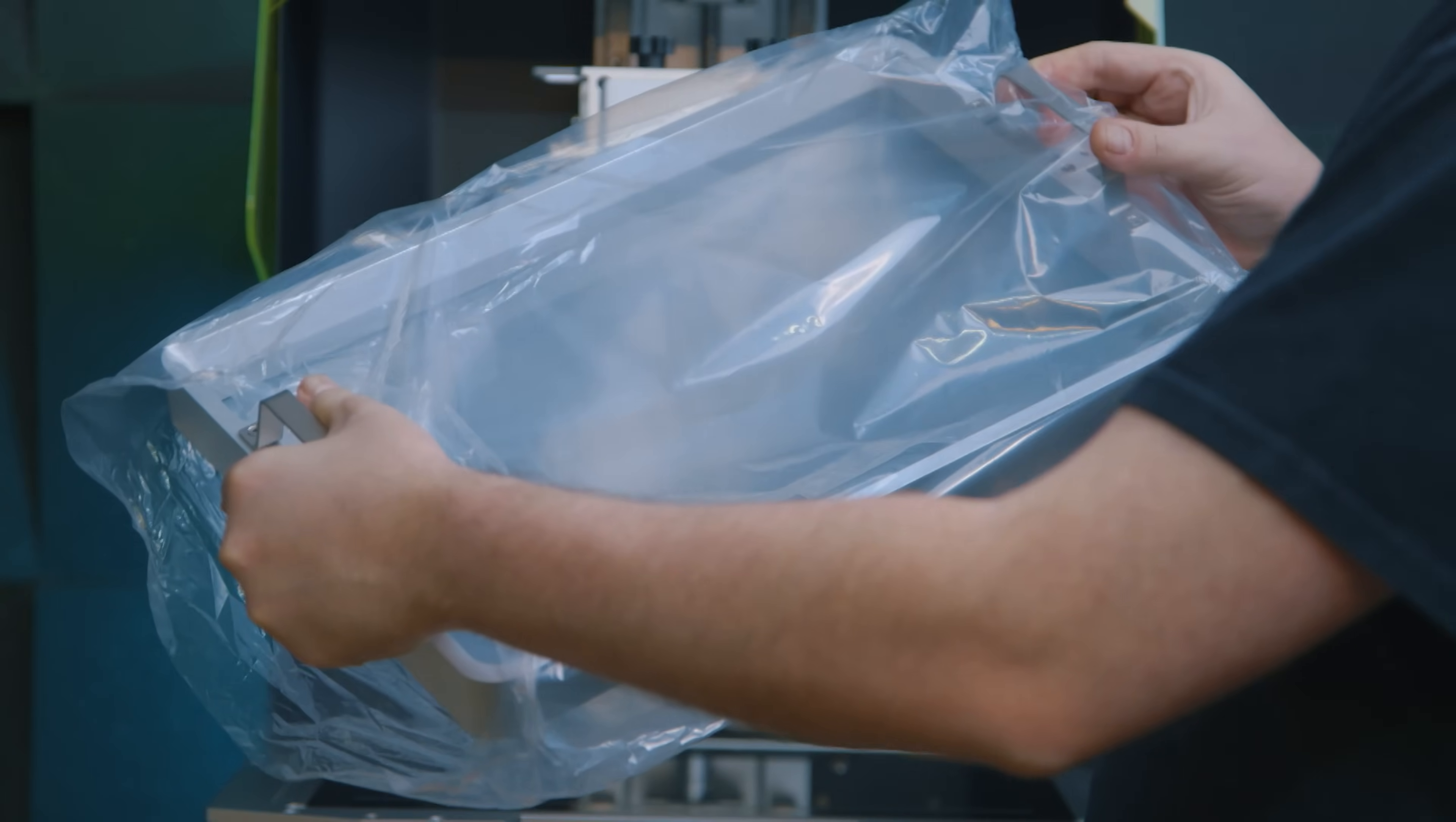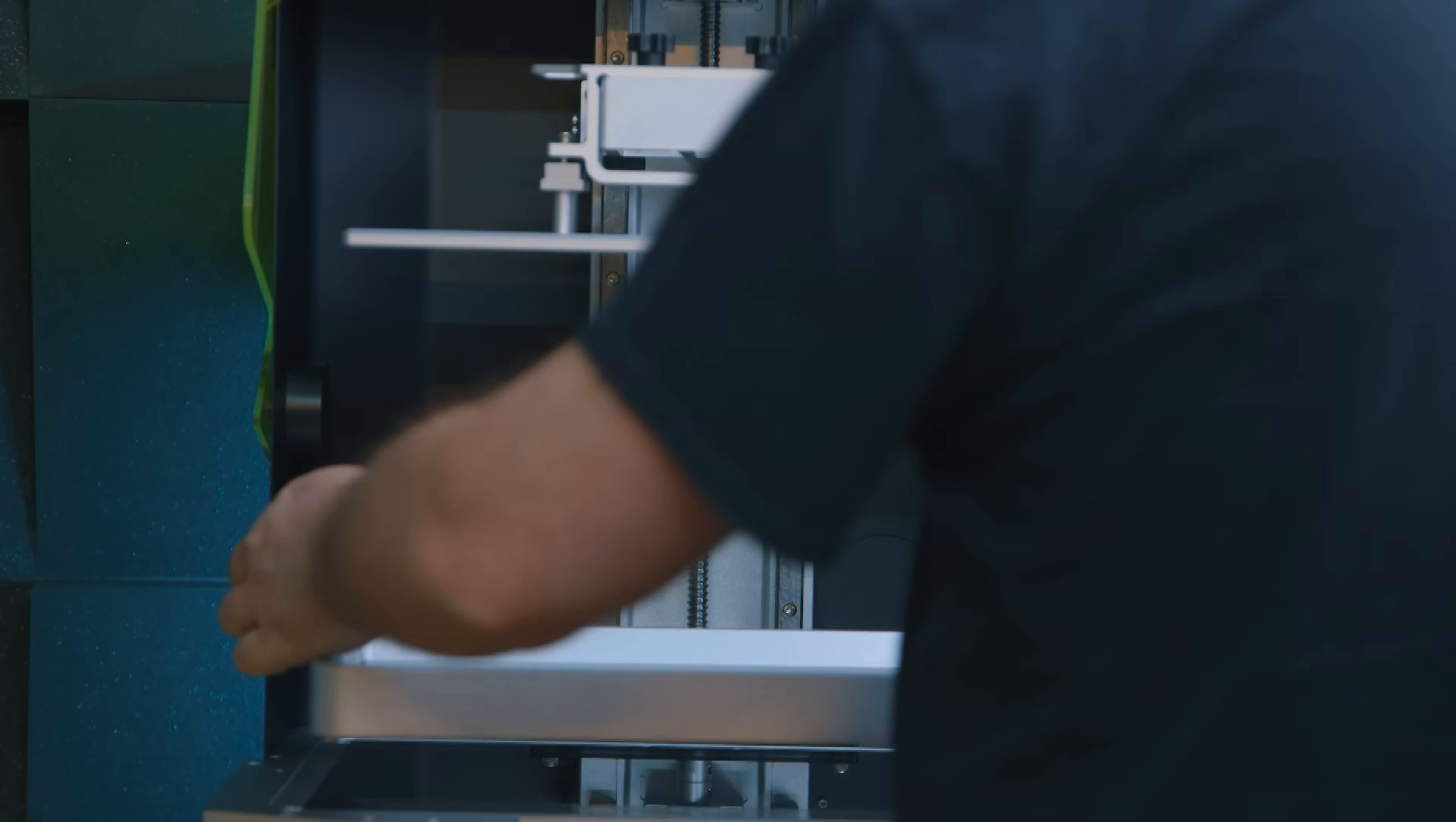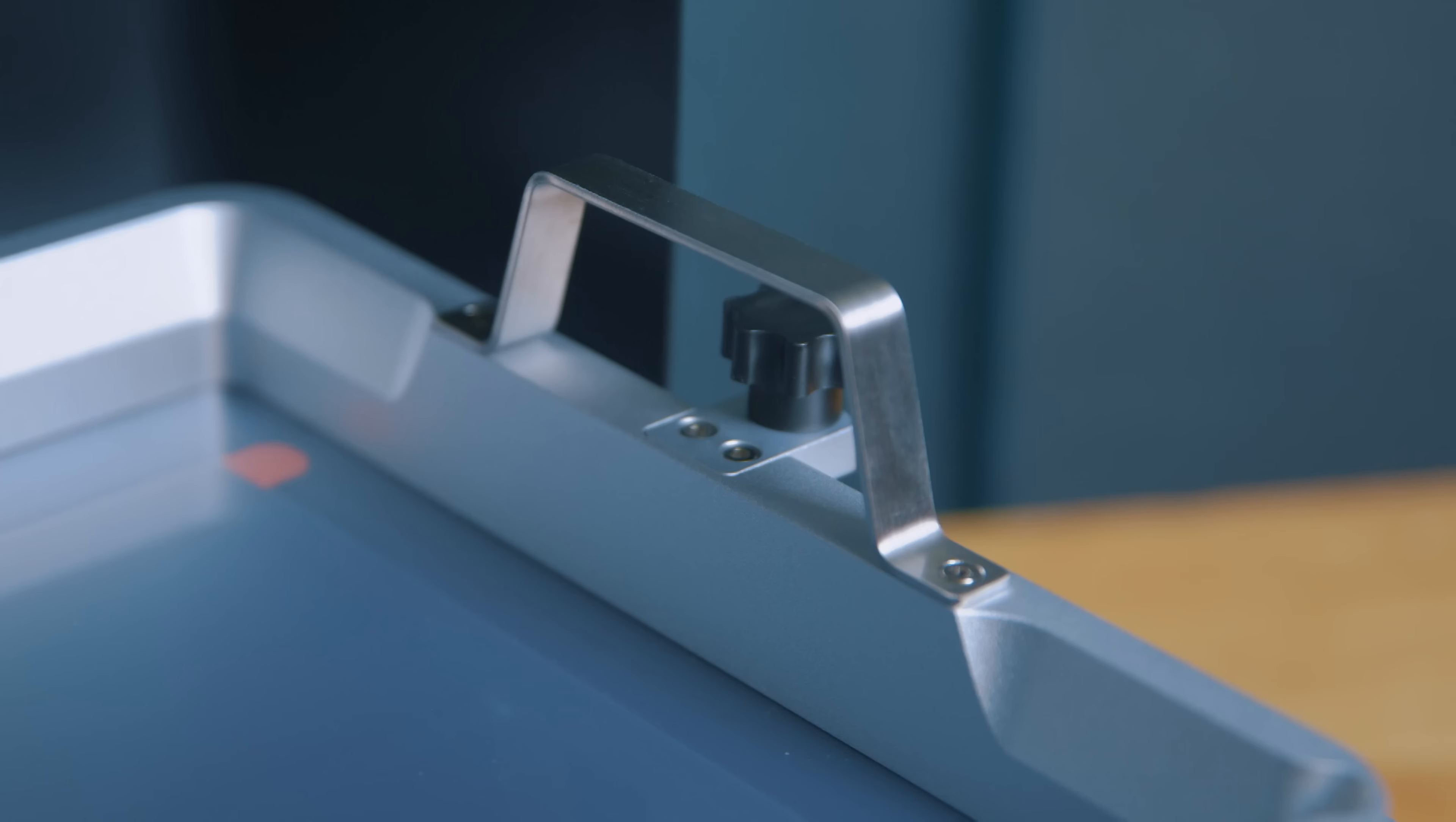So this comes with a huge VAT, and that VAT is pre-installed with ACF release film. I've said before that this stuff doesn't last as long as PFA, and the frosty texture reduces the quality of print surfaces. But if you're getting a printer of this size to print big things, that surface quality reduction hardly even matters.